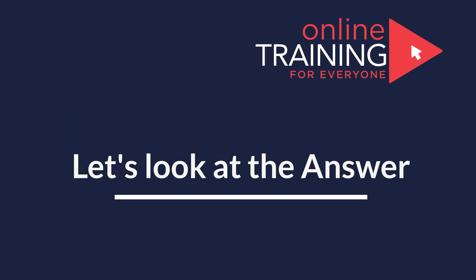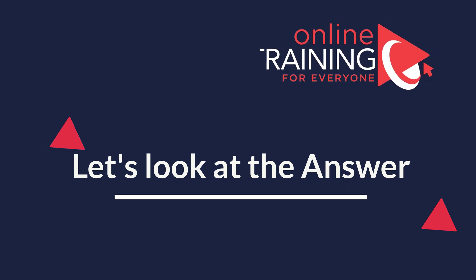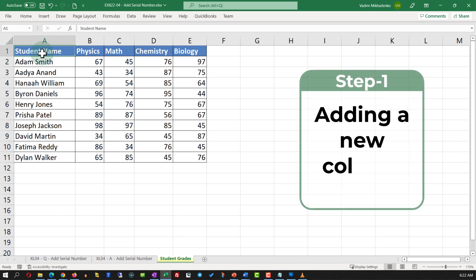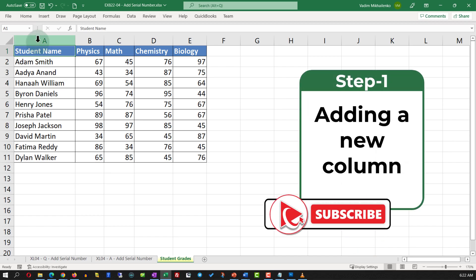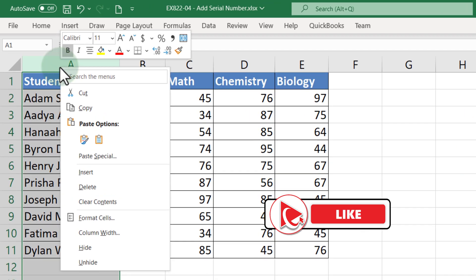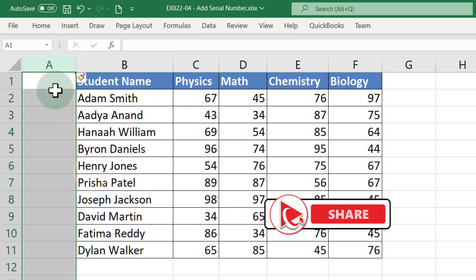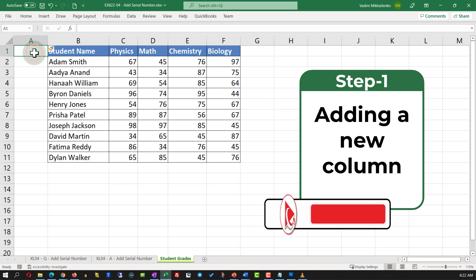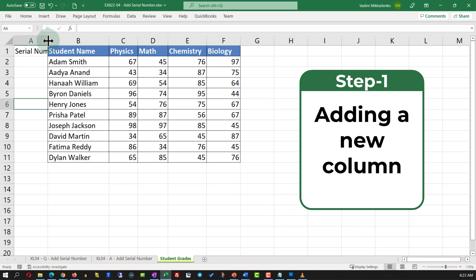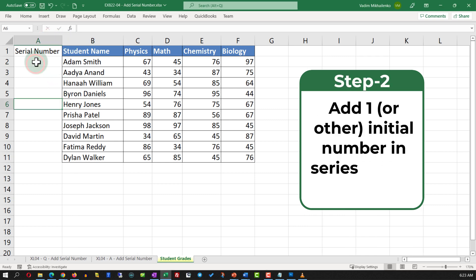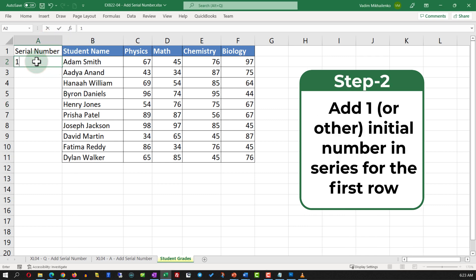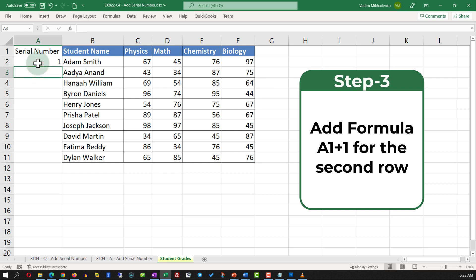The first step is to add a new column. Assuming we will be adding the data to the left of the first column, the easiest way is to right-click and click Insert, which adds a new column. Give the new column a name — serial number — and extend the column so we can see the data. The first number in the series will be 1, but you can use any number. In the next row, we will add a formula.